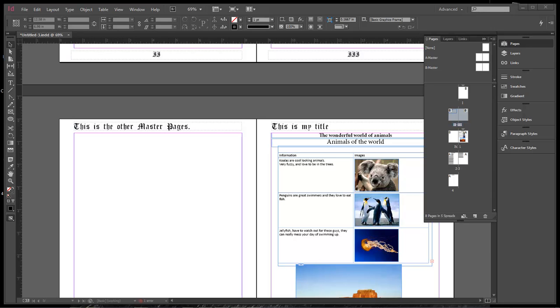What's up, Wayne Barron here with DarkFX.net and we are still in Adobe InDesign. This is lesson number six of our series.